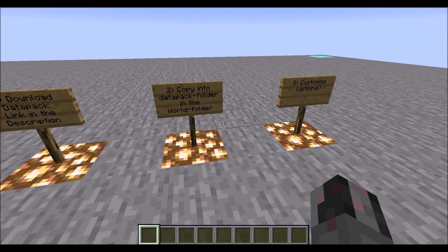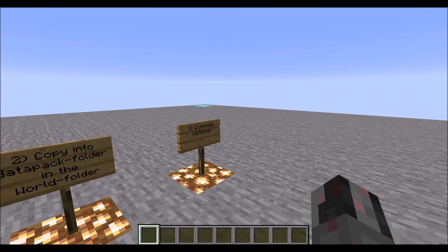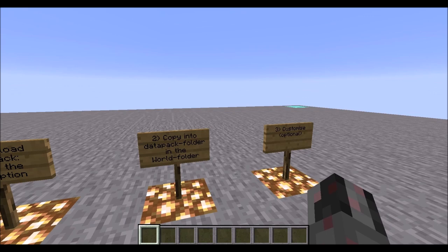Then you have to either copy the zip file you just downloaded into the World folder where you want to use it or you can unzip it in there if you want to customize this later on. And then the final step is of course the customization, which is of course optional somewhat. And I will go more into detail in the third part of this tutorial.